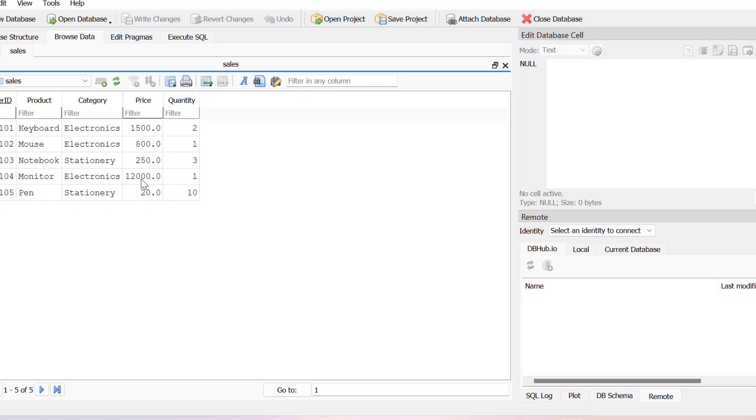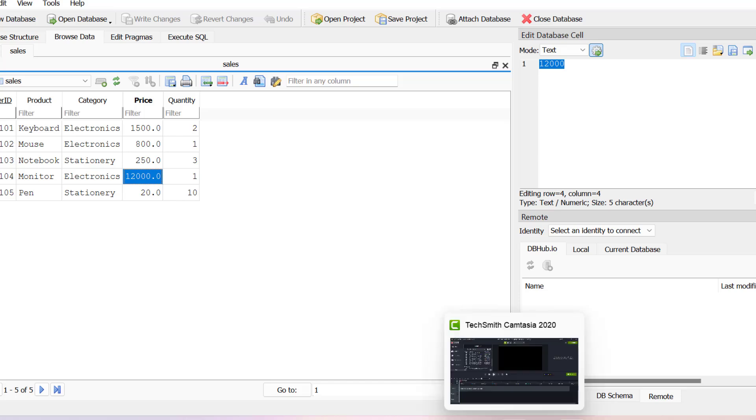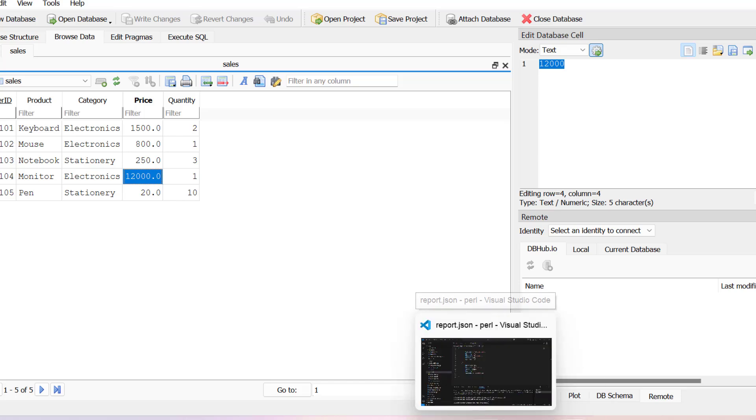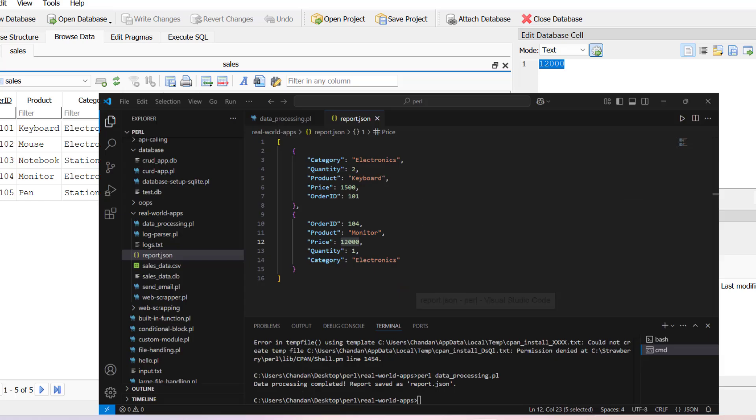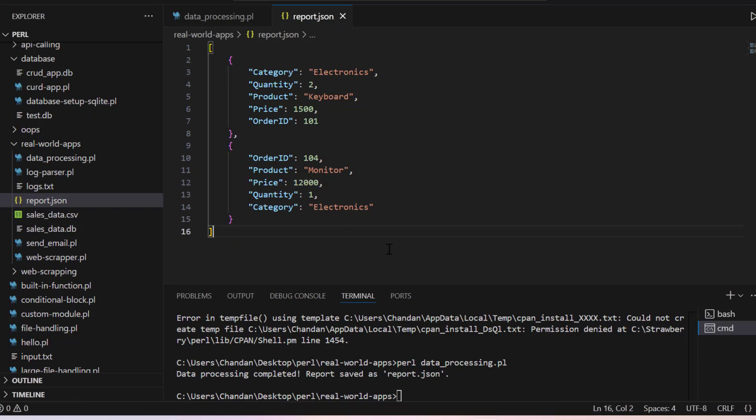Just trying to insert these data to the database and then processing here. Checking if price is greater than 1000 then only process those data. So I hope you are able to get this.